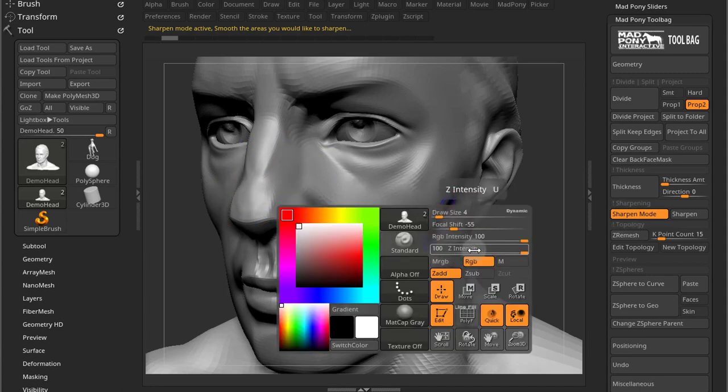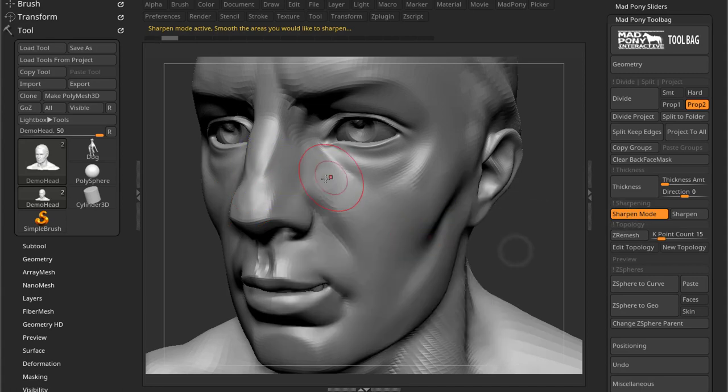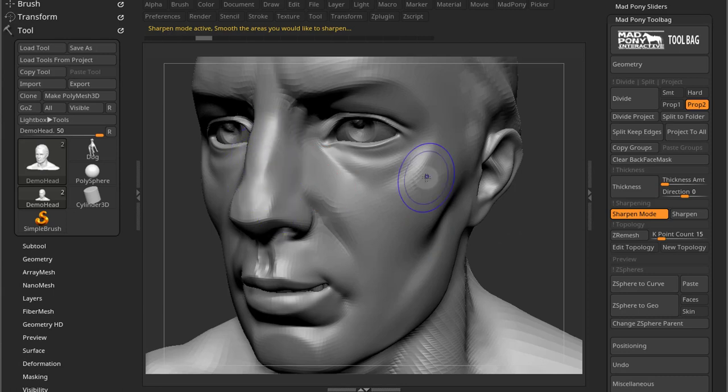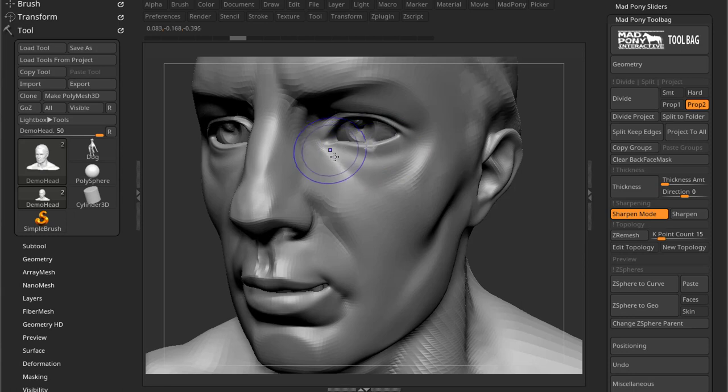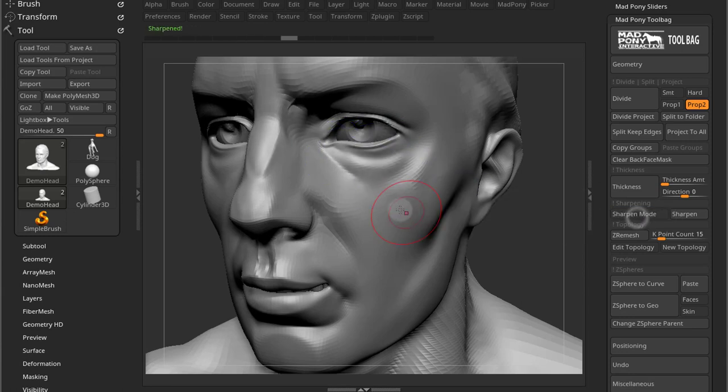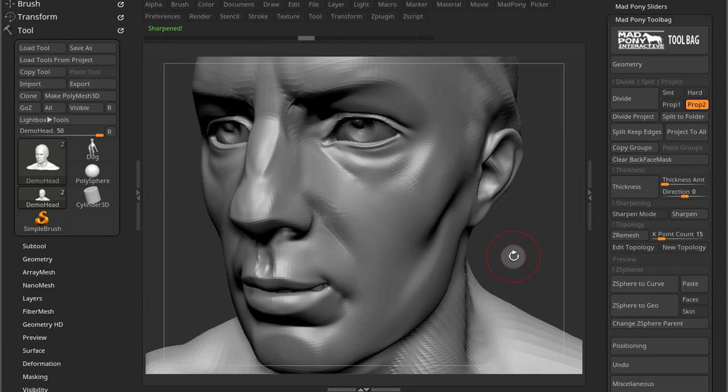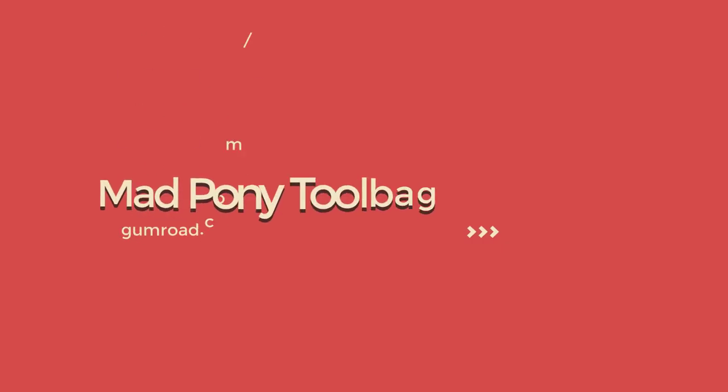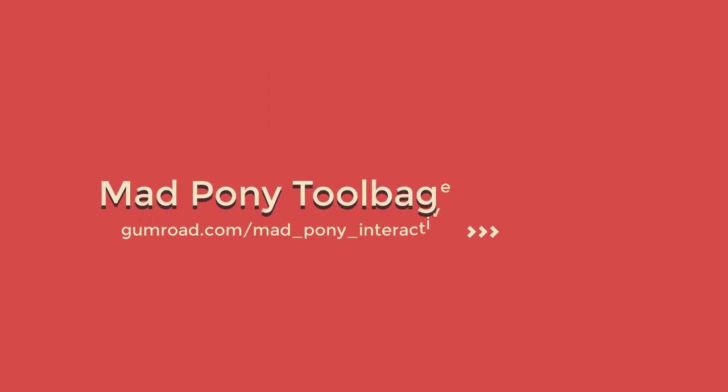So if I do that again, and I bring my smooth intensity down a little bit and I just smooth a little bit here and a little bit there, when I come back it just sharpens a little bit. And that's how sharpened mode works. You get a message right there, a green message is sharpened and it's done.